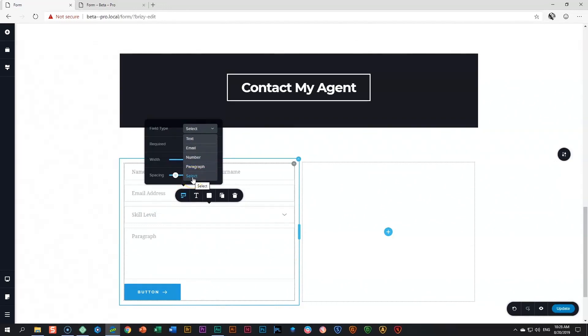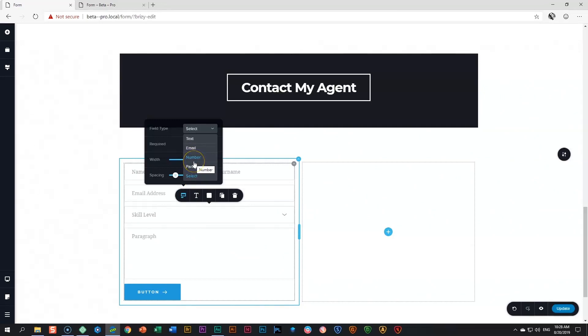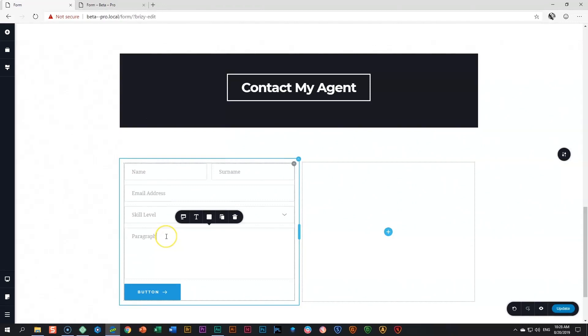We also have other options. For example, we have paragraph and we have a number in case you want to collect a telephone number. The paragraph is for longer text. And that's what you will get typically in this field over here, where you want people to leave a message. I like that and type leave your message.